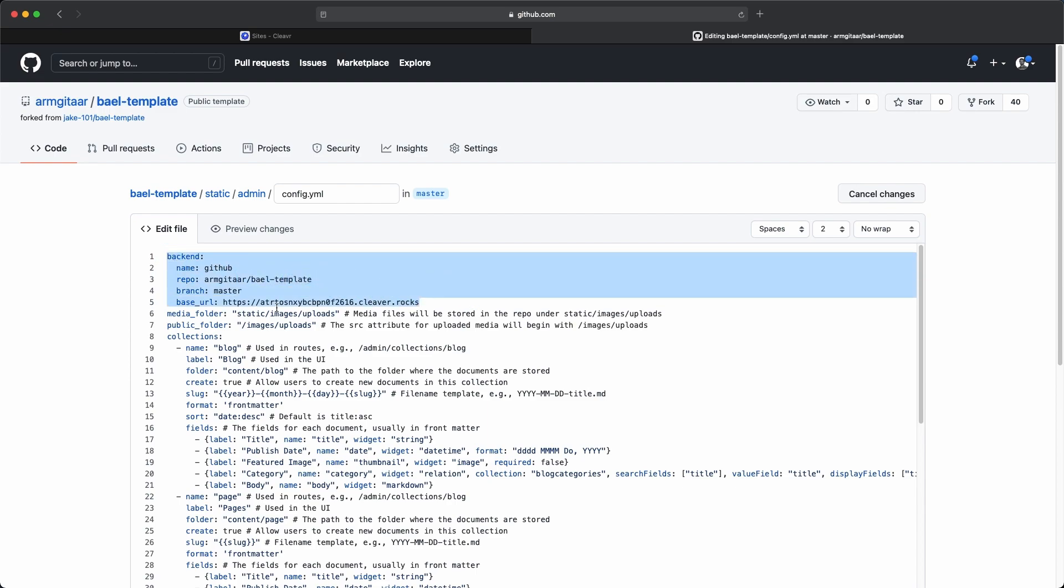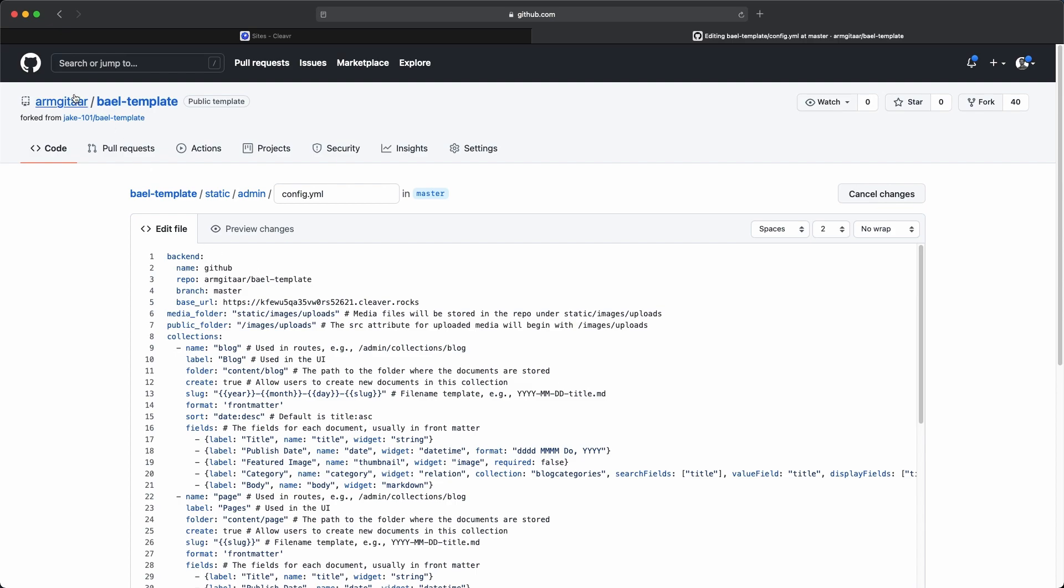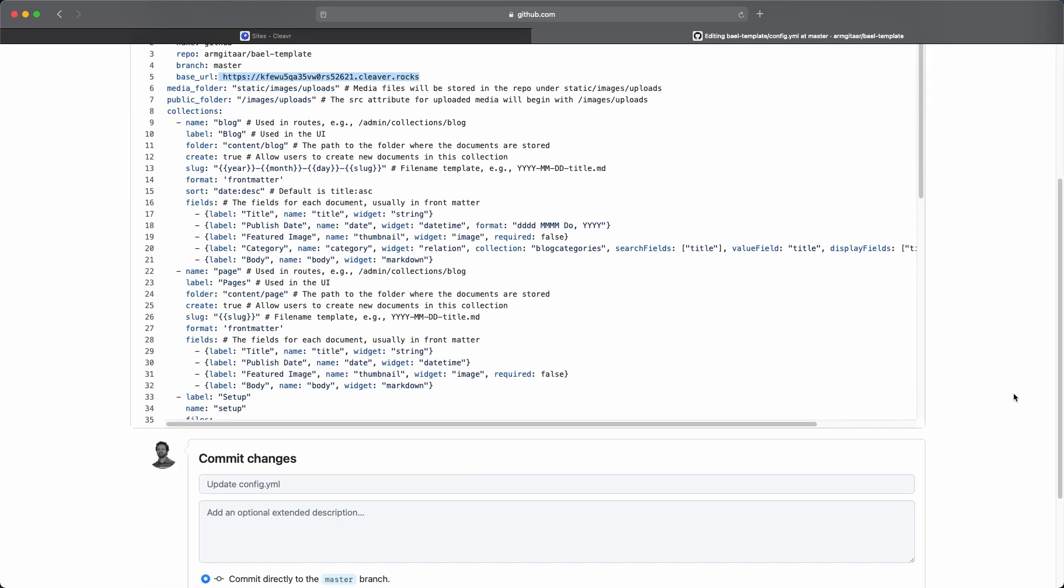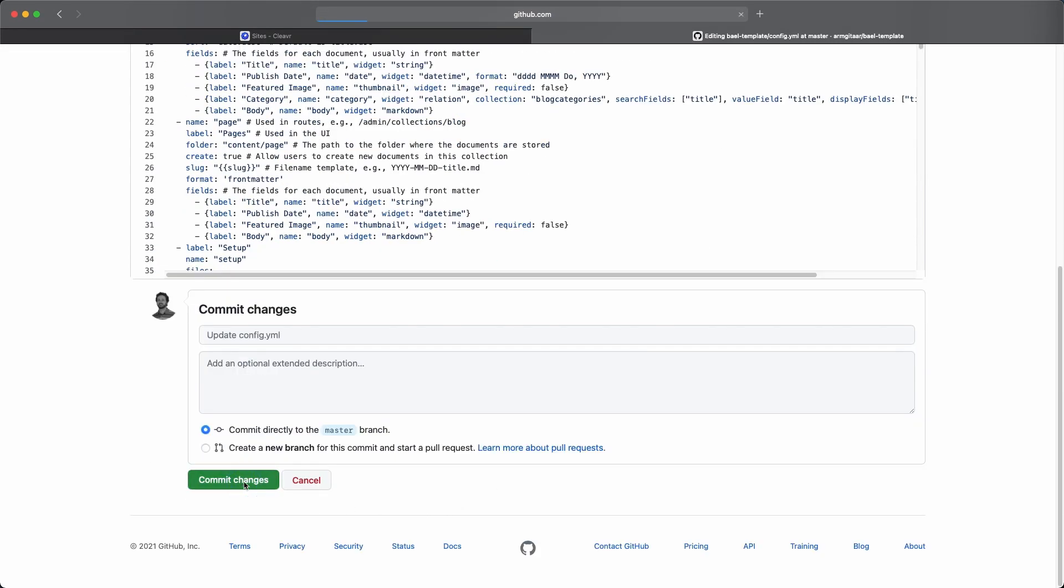What we're going to edit is this backend information. As you can see, I've already filled out this information. I used this in a different example before this video. So now all I really need to change is the base URL. That is going to be the base URL for this OAuth application that I copied in Cleavr, and I'm going to paste that in there. Just to cover what we see here, for a name we have GitHub. You could also put GitLab in here as well. The open source project that we're going to use to authenticate is also compatible with GitLab. But for this example, we're using GitHub. And then the repo is going to be the repo for this project I'm currently in, armguitar forward slash bael template. And then my branch is master. I just pasted the URL for the authenticator app URL and pasted it in there. This is all we needed to do in the config.yaml file. So let's go down and commit our changes.